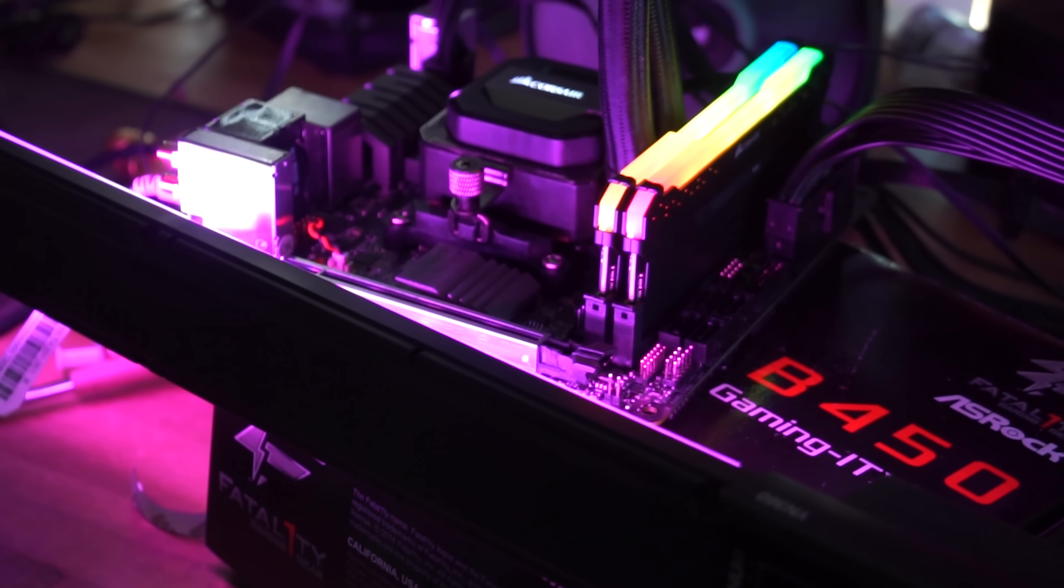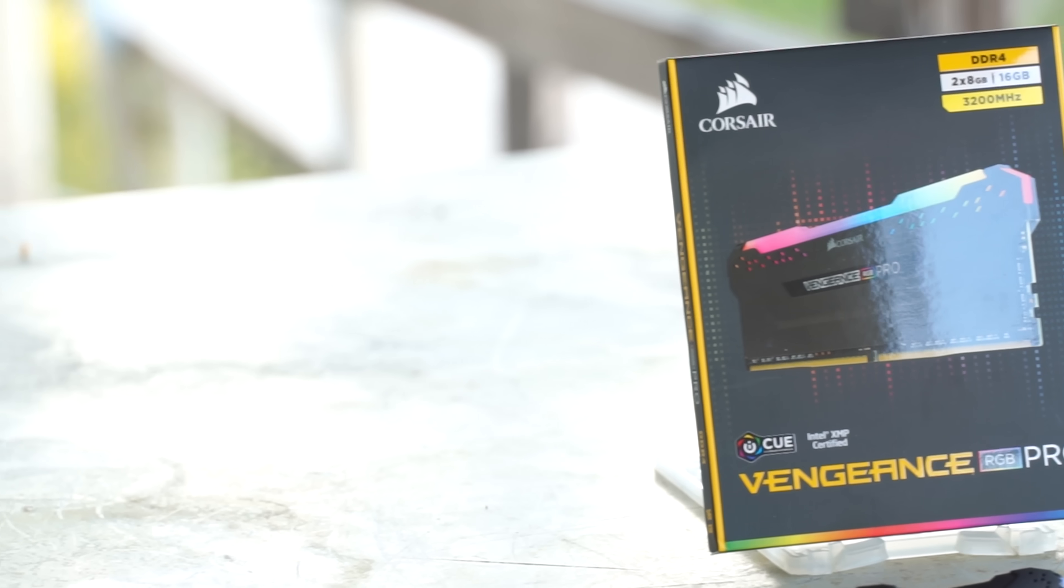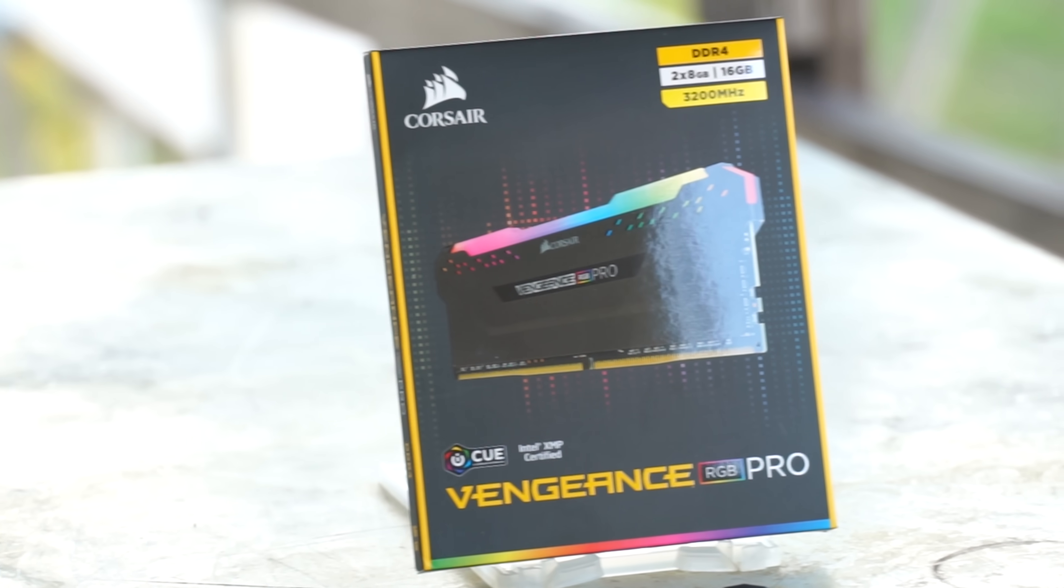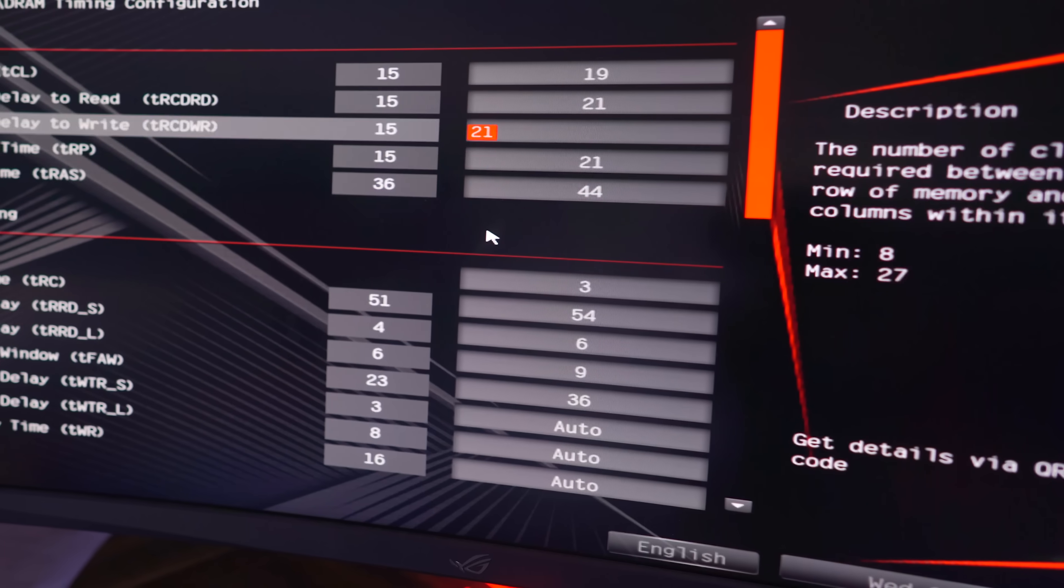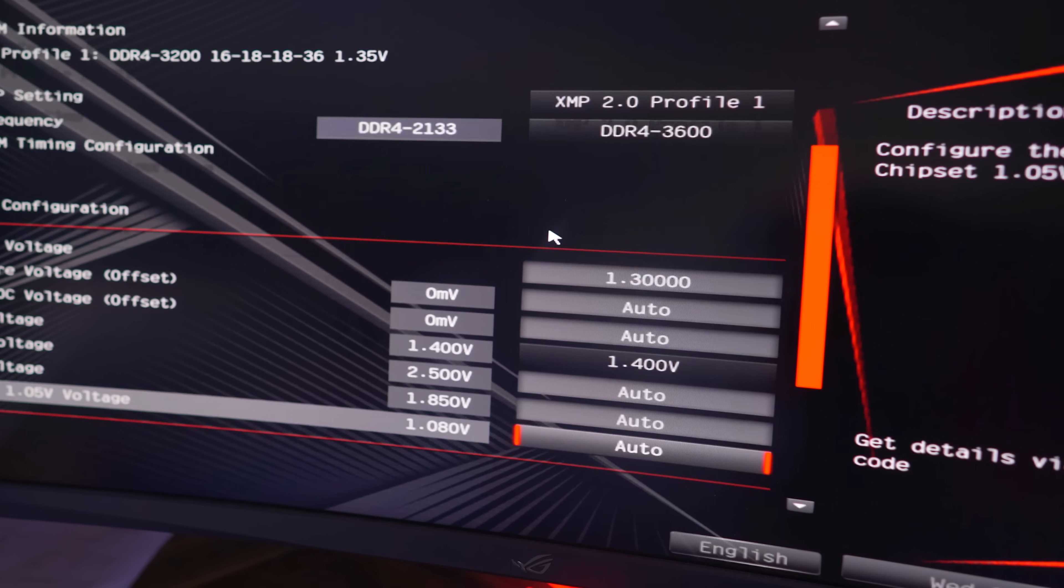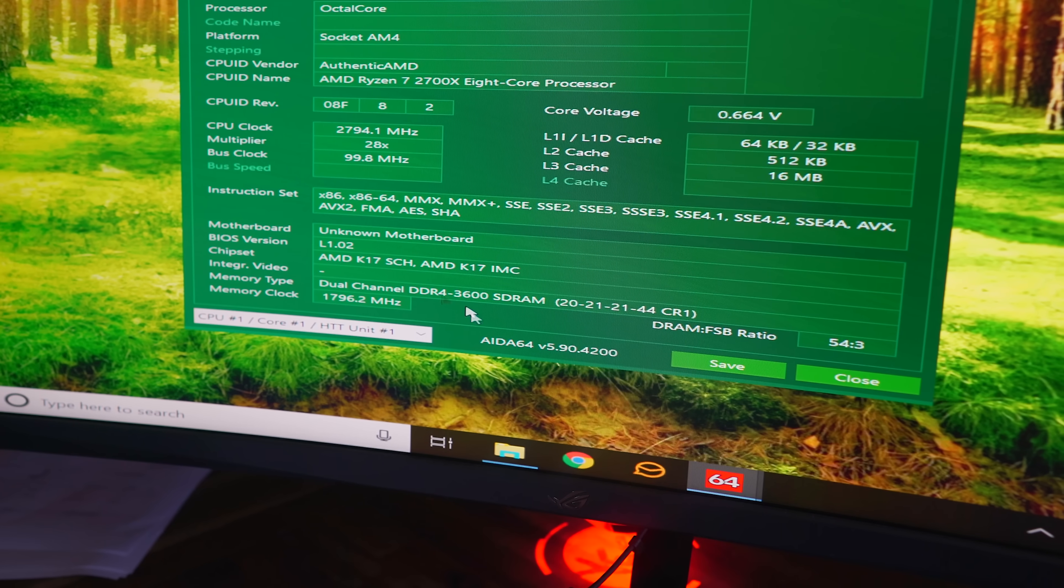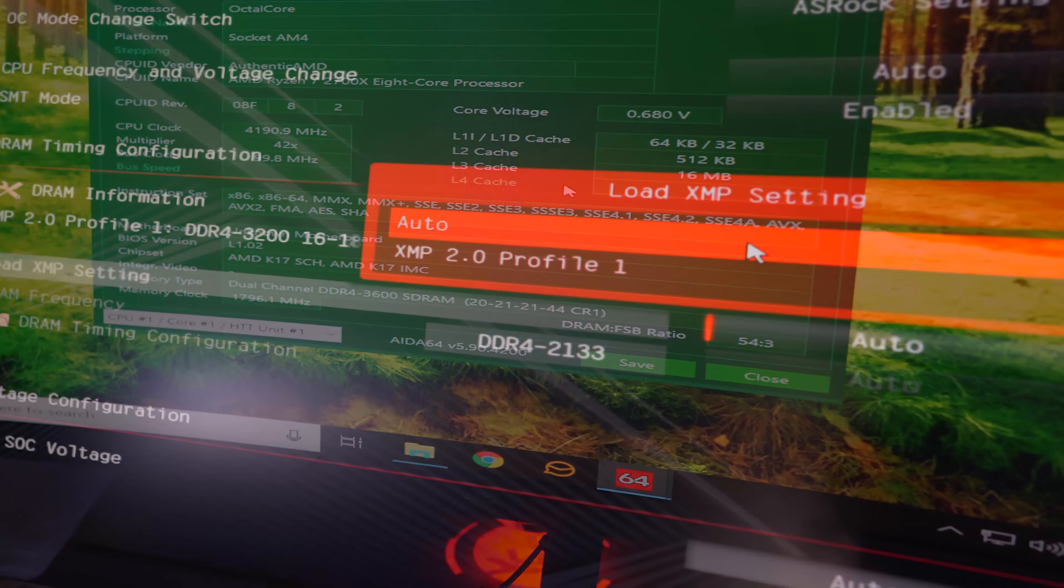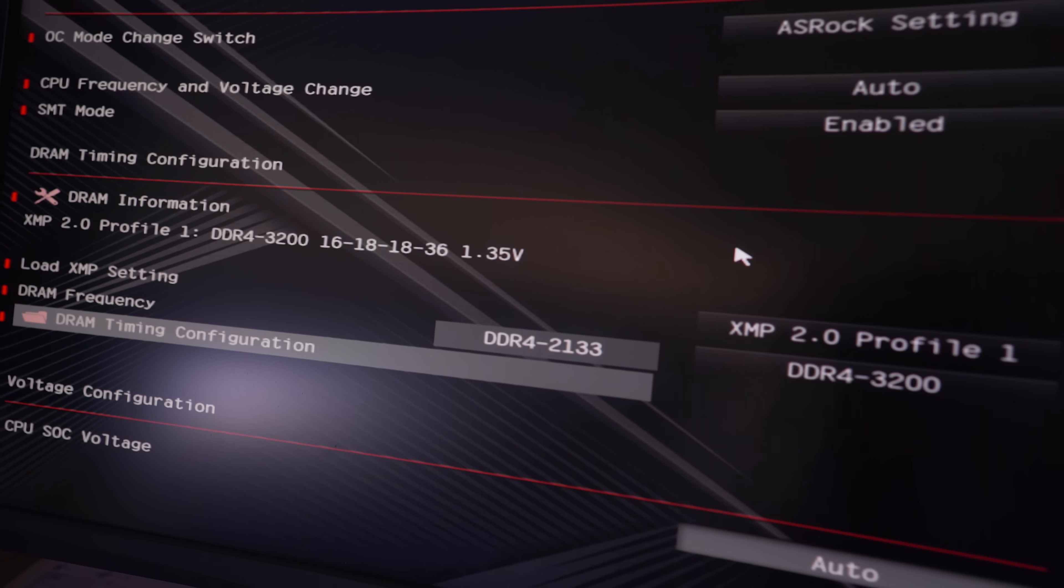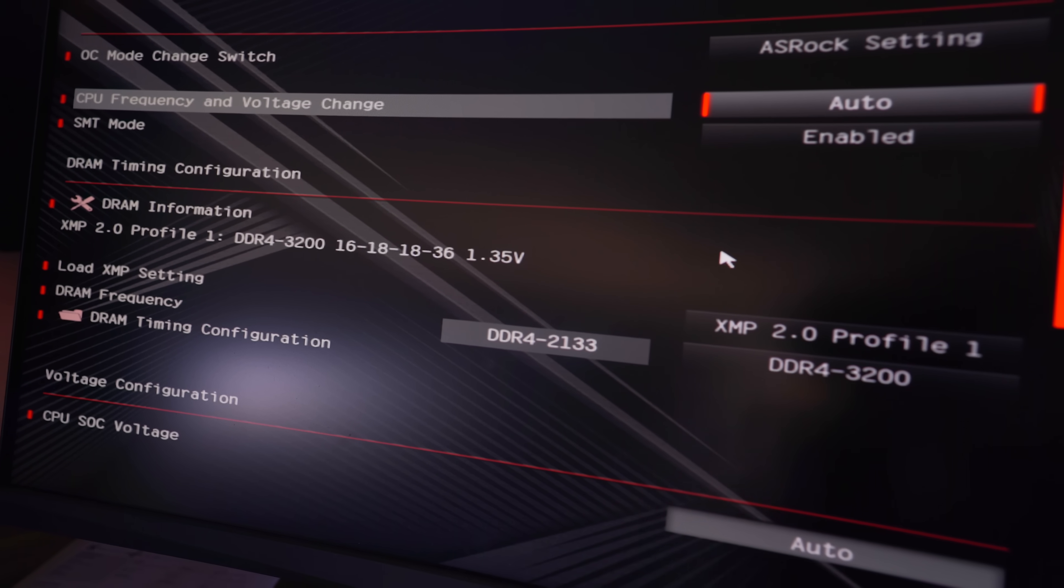And the good news is, straight away, this has 3200 megahertz XMP profiles with CL16 timings at 1.35 volt. And why that's a good thing is because this means that it has Samsung B-die memory. Great for overclocking and also great for AMD Ryzen platform users. So I was able to get this stuff up to 3600 megahertz on a B350 motherboard. And also, I was able to get it up to 3600 megahertz with CL19 timings as well on an Intel motherboard. So there was no difference in terms of my max overclocks on different platforms.